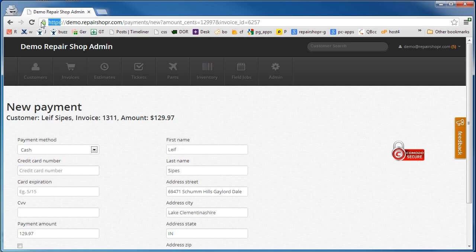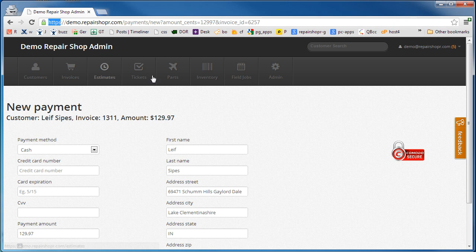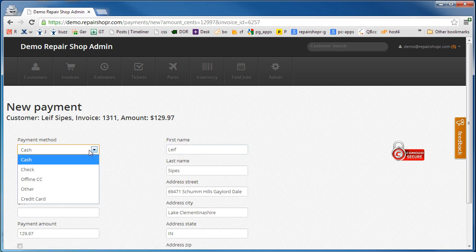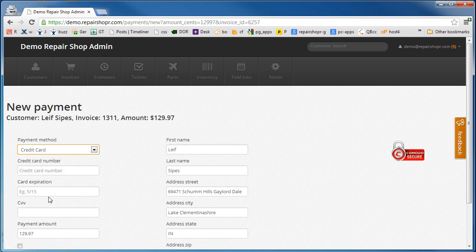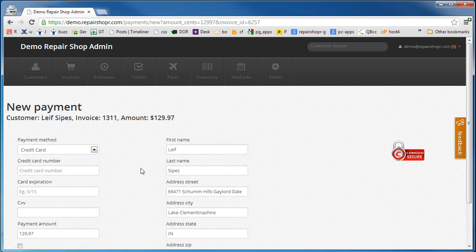It switches you over to SSL. You can select credit card and there's an option to keep the credit card on file. We do not store this at Repair Shopper, this saves it to your Authorize.net account.